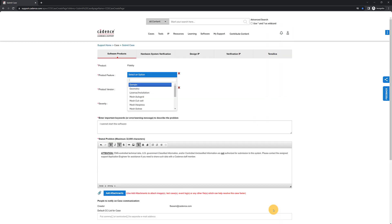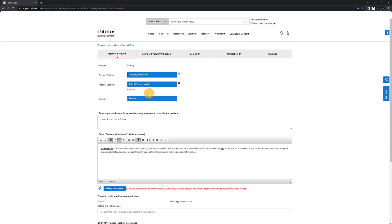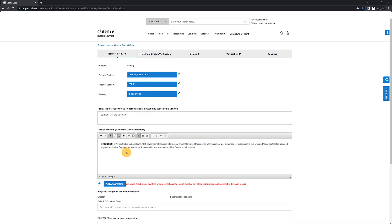On the next page, you will provide more information about the issue so that your support can be routed more efficiently. For example, if you are facing a licensing or installation issue, please select that feature. Make sure to also indicate the product version and severity of the issue.